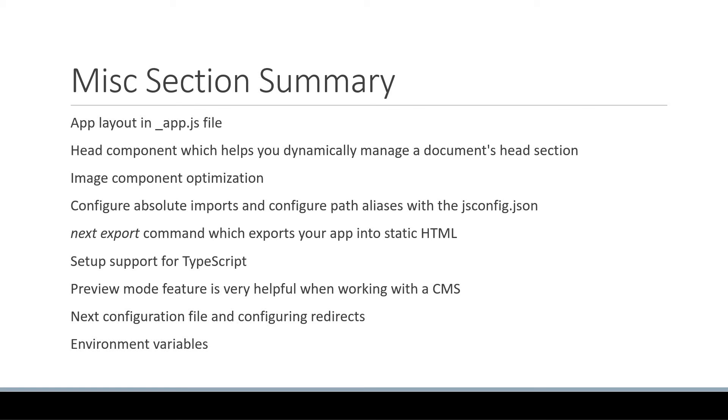With that, we come to the end of this miscellaneous features section. We have one final section to cover which is authentication in Next.js. Let's start with that in the next video.